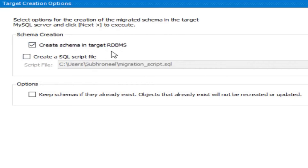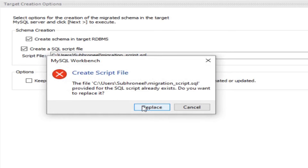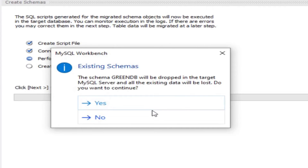The next step creates the schema on the target DBMS and optionally creates a SQL script file. You can check that option if you want to keep a migration script for reference. Since I've done this before, the wizard asks if it should replace the existing schema — green DB will be dropped on the target MySQL server and all existing data will be lost.